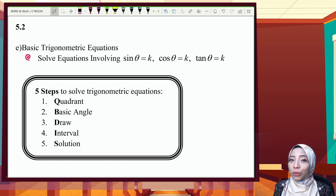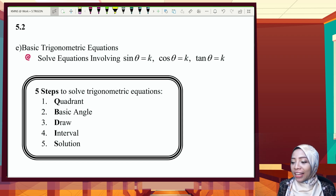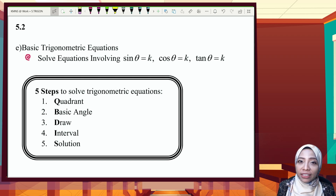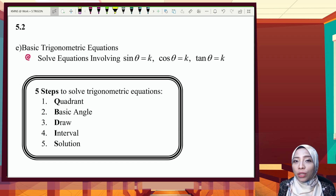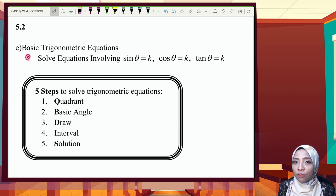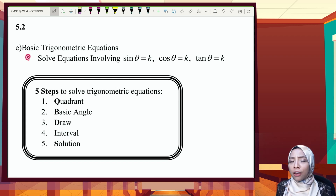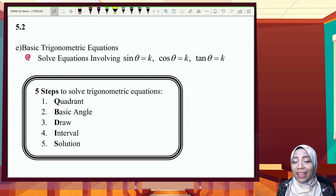5.2e: Solving Trigonometric Equations. There are five steps you need to follow. The first one is finding the quadrant. For example, given sine theta equals one over two, sine is located at the first and second quadrant where the value is positive. The second step is finding the basic angle. The third is to draw. The fourth is finding the interval given in the question. The last step is to list down all the solutions.